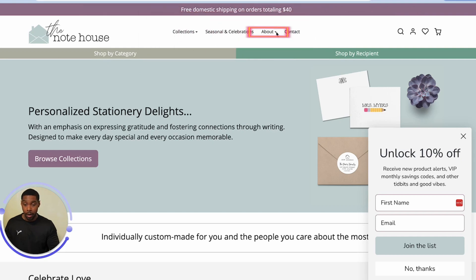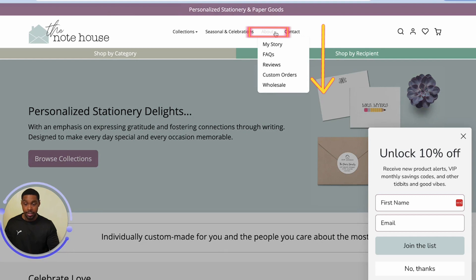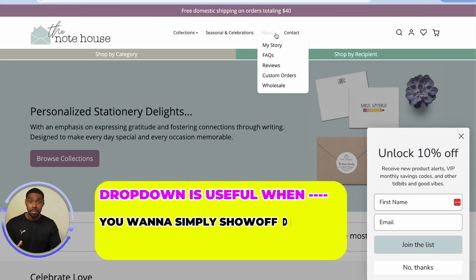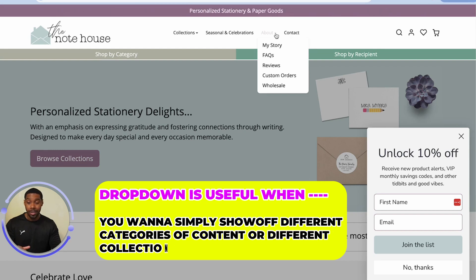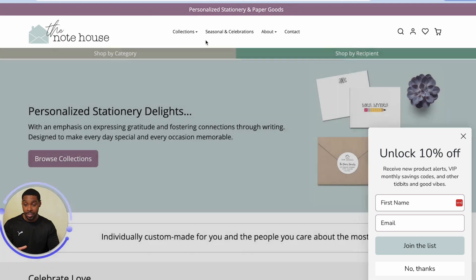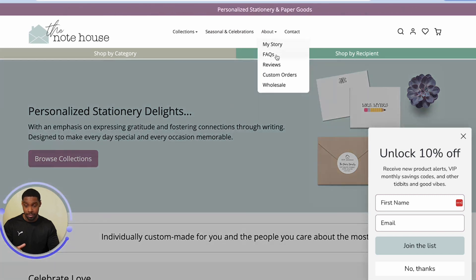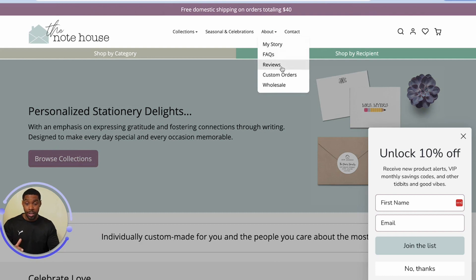Her about link is a drop-down — you see how I clicked on it and it dropped down content. So it is exactly what it sounds like: it drops down content. What's important to note is you want to use drop-downs when you have a simple thing you want to show off. A drop-down is really useful when you want to show off different categories of content or different collections on your store. She has collections and about, and if we look at about, she shows off her story, frequently asked questions, reviews, custom orders, and wholesale. This is how you do drop-downs.